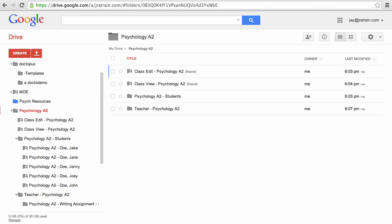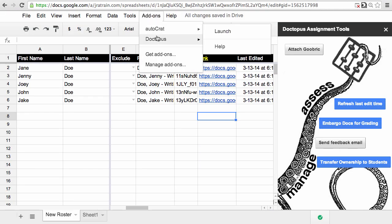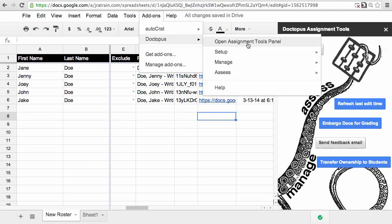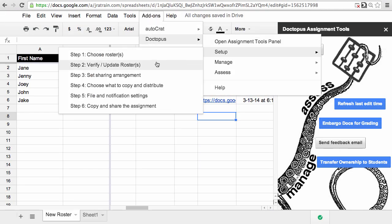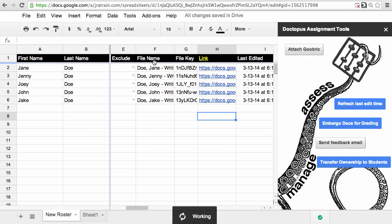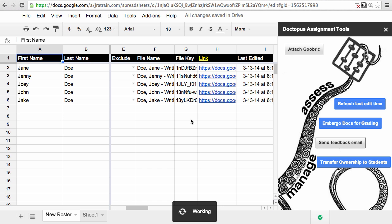Now remember, you have to set up class folders when you are at the roster stage. If you don't do it the first time you create your roster, unfortunately you can't go back and re-add them.